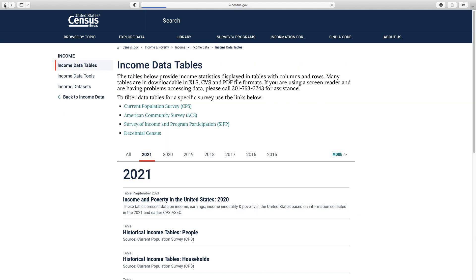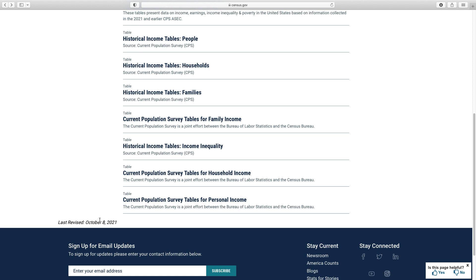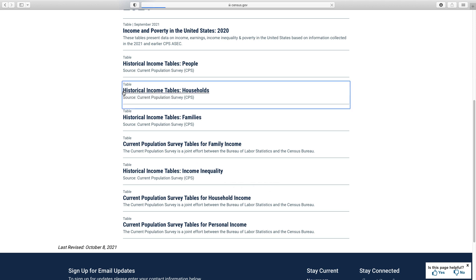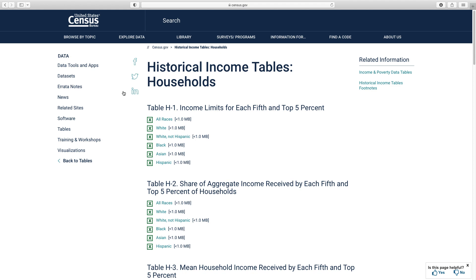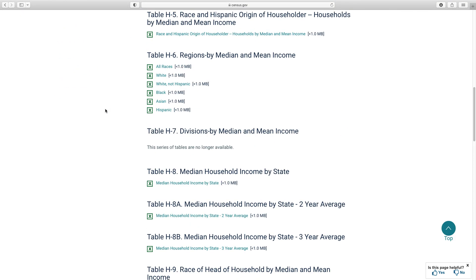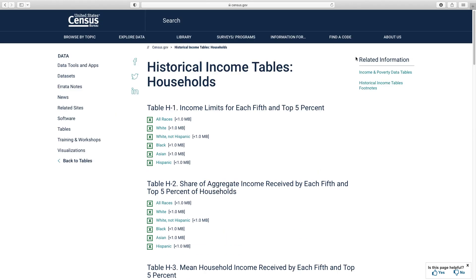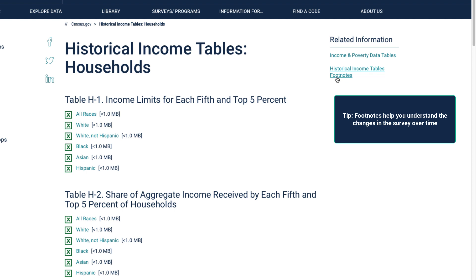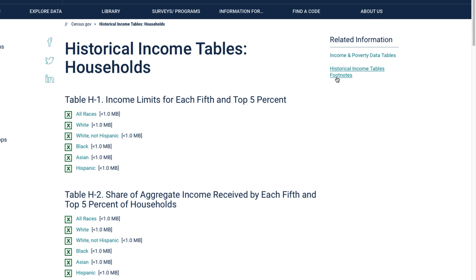Next, I will show you how to find tables that contain historical income data. There are four historical income table links: people, households, families, and income inequality. As an example, let's click on historical income tables, households. This page has all the household historical tables broken down by a variety of characteristics. For footnotes in the historical income tables, see the historical income tables footnotes link under the related information menu. These will help you understand changes made to the survey over time — for example, changes to race and Hispanic origin definitions, survey information, or processing changes. Once you find a table you're interested in, click on the link to download the table as an Excel file.